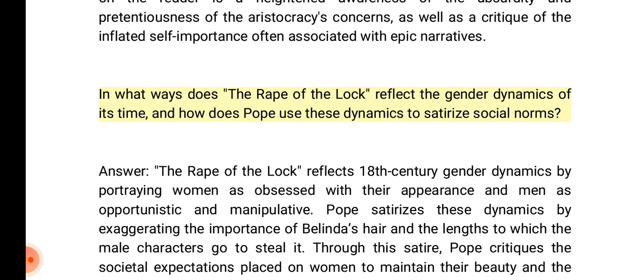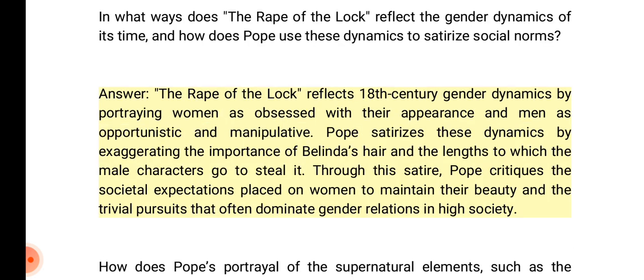In what ways does the Rape of the Lock reflect the gender dynamics of its time, and how does Pope use these dynamics to satirize social norms? Answer: The poem reflects 18th century gender dynamics by portraying women as obsessed with their appearance and men as opportunistic and manipulative. Pope satirizes these dynamics by exaggerating the importance of Belinda's hair and the lengths to which the male characters go to steal it. Through this satire, Pope critiques the societal expectations placed on women to maintain their beauty and the trivial pursuits that dominate gender relations in high society.